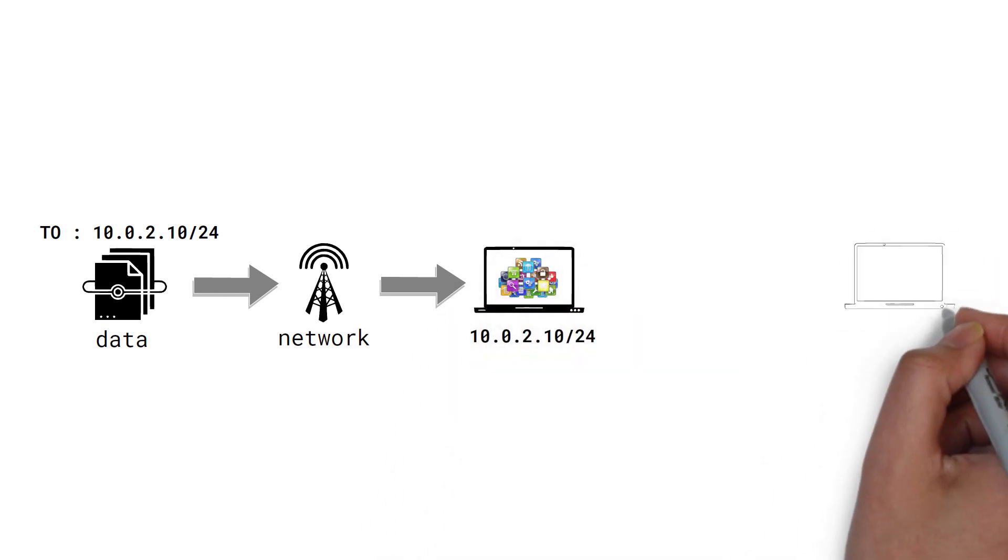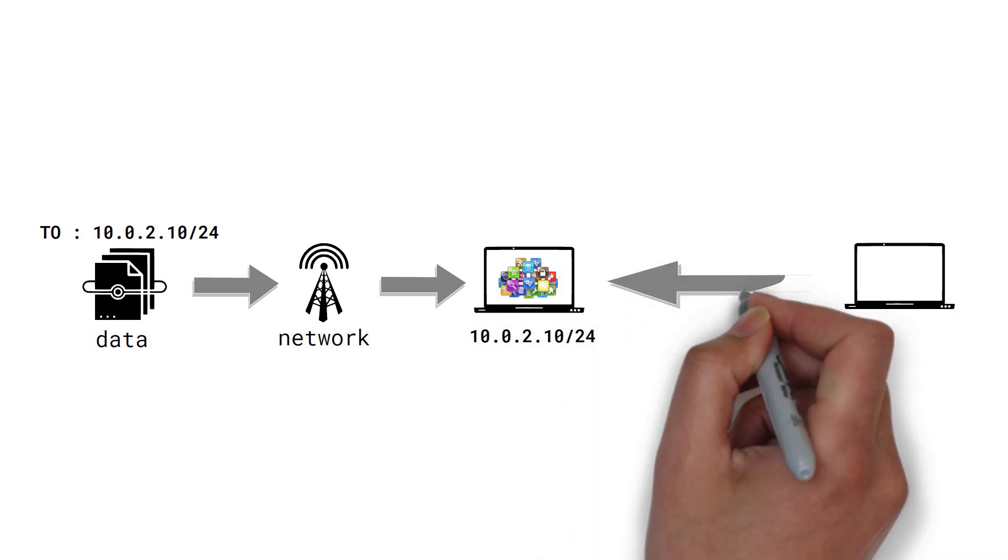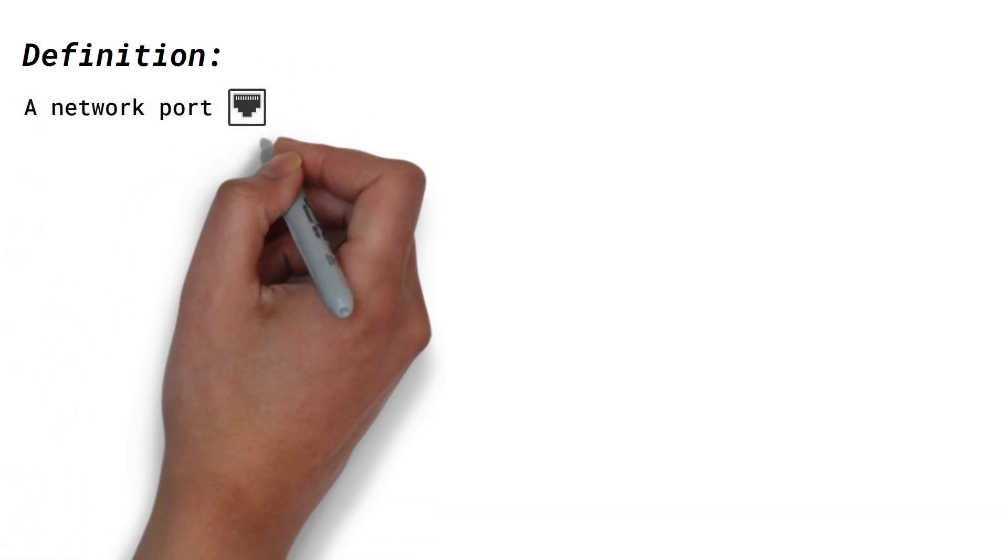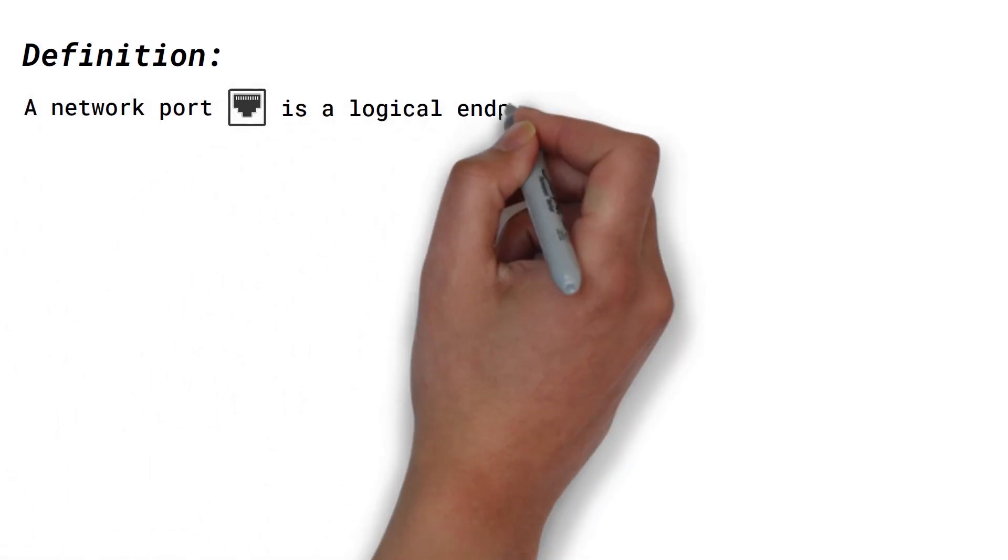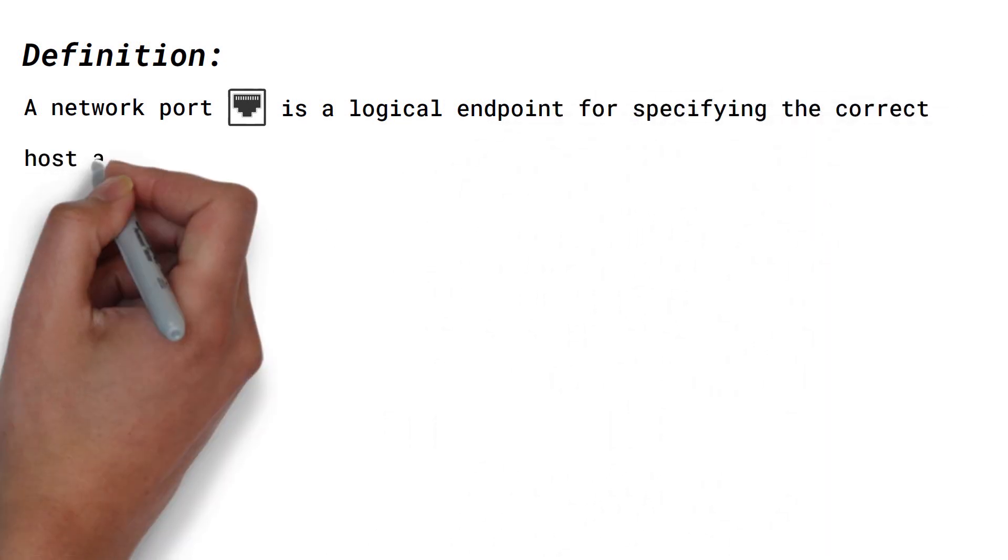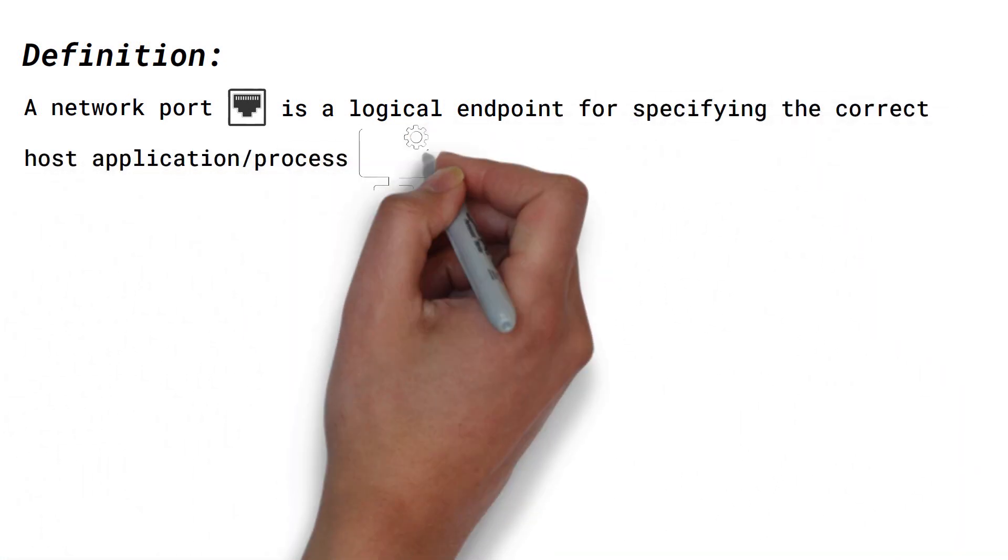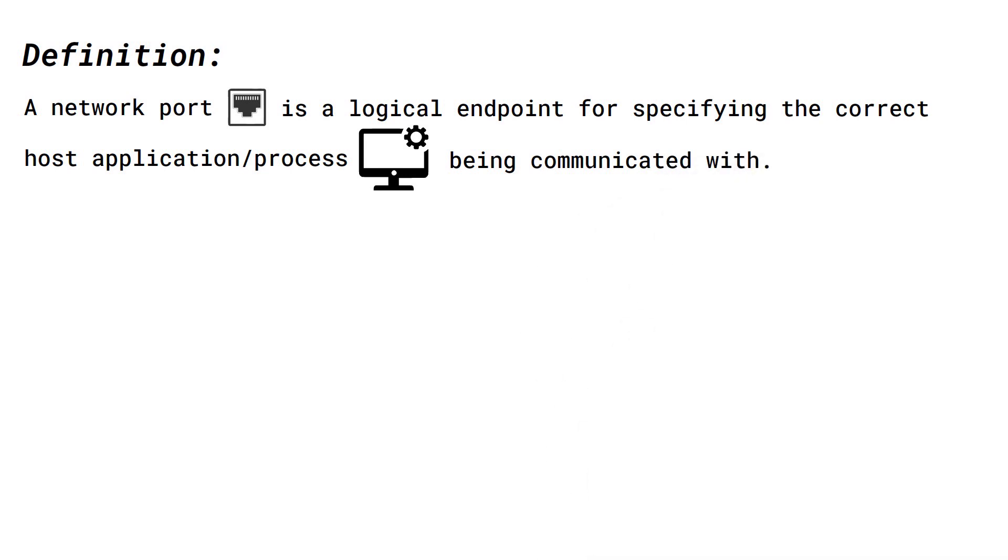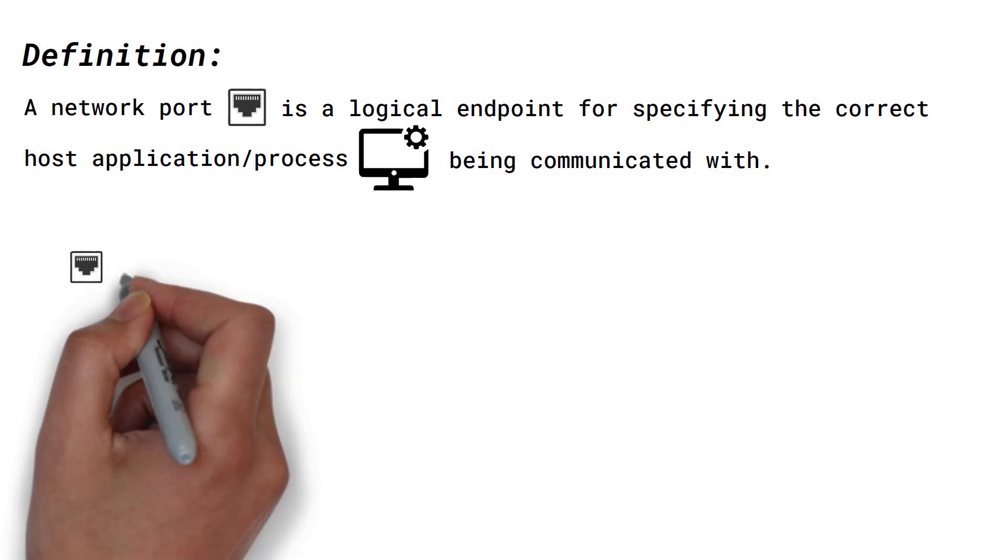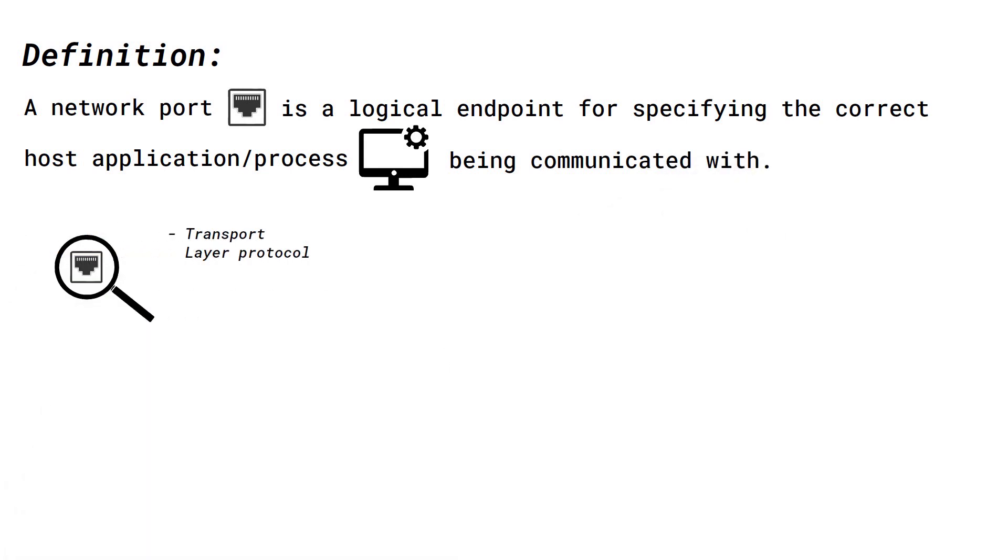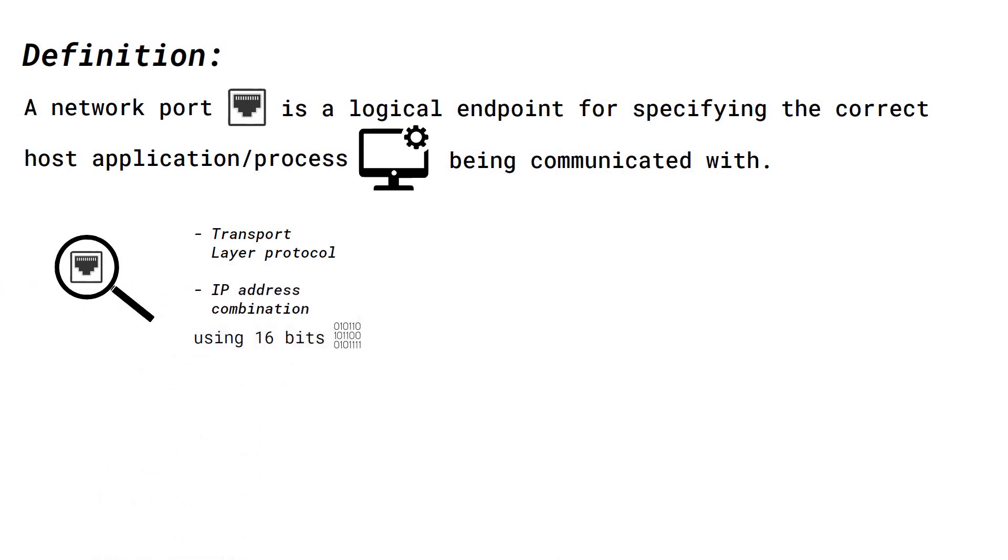How can one host reach a particular application on a destination host? Enter network ports. A network port is a logical endpoint for specifying the correct host application or process being communicated with.